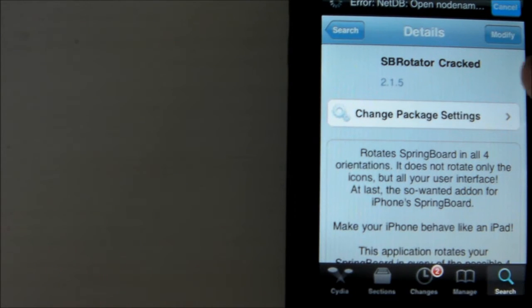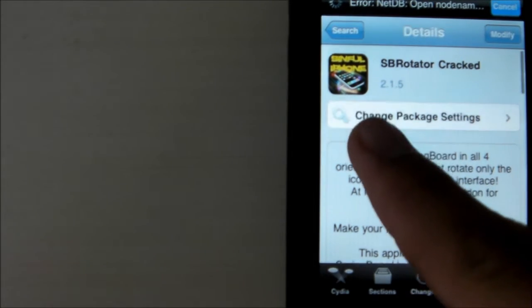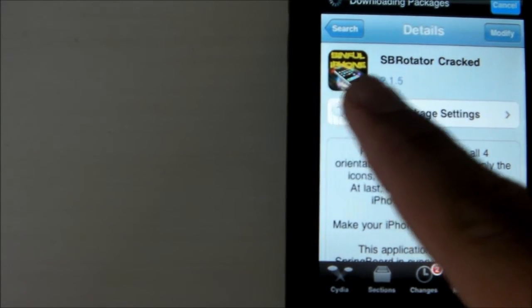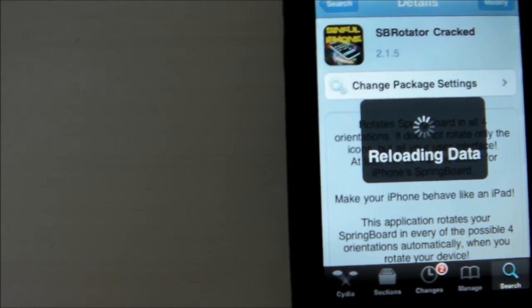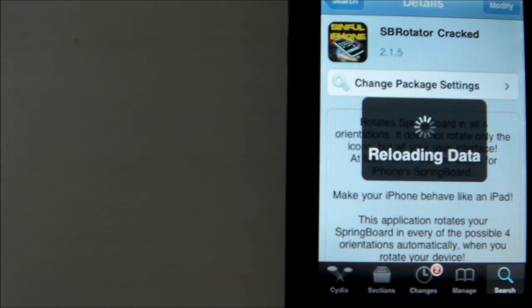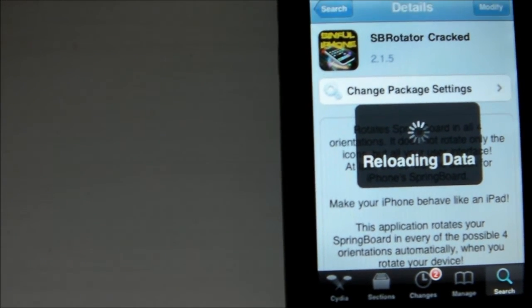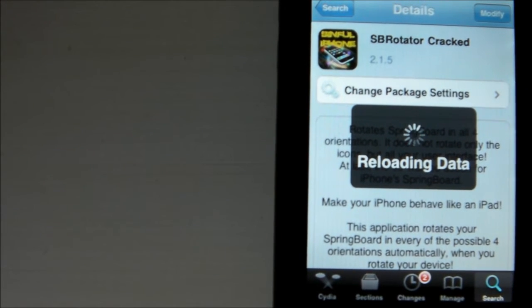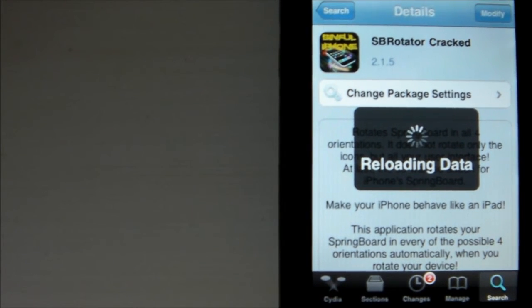So once this opens up here — I've already downloaded it, so as you can see it says Modify — but you want to click Install here, and then you'll get it. As you can see it's the Sinful iPhone icon right there, and it'll say SBR Rotator there. Sorry about the reloading data here. All you do is click Install and it'll install automatically, and then it'll restart WinterBoard for you.